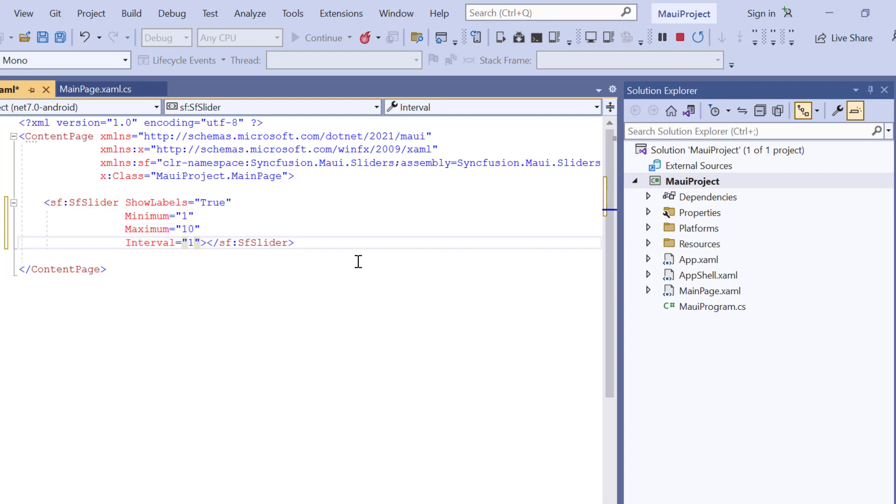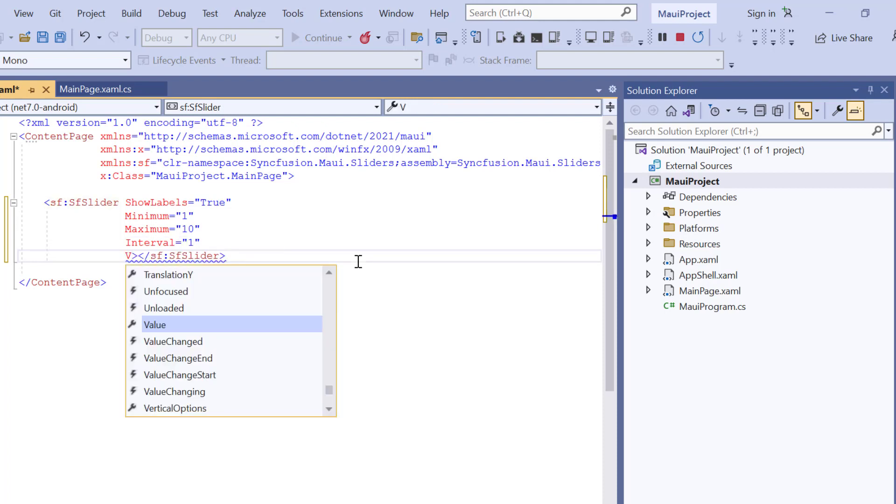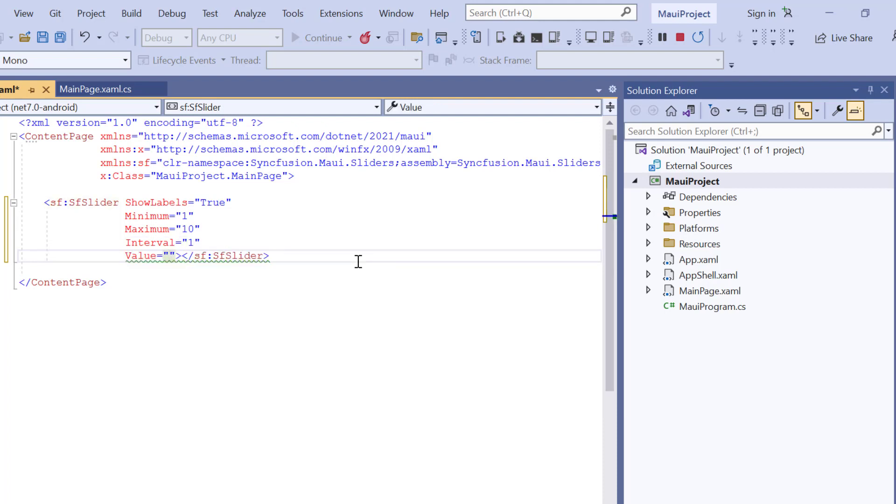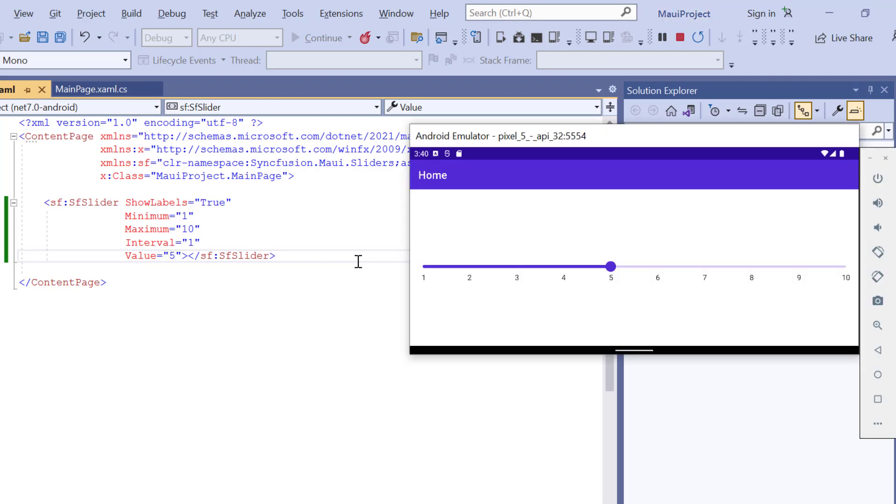The current value of the slider can be represented by the value property, which can be set to any number within the range of the slider. I'll set the value to 5. Check now, the track in the slider is customized based on provided values. Currently selected value is 5 and a slider thumb is drawn corresponding to this value.